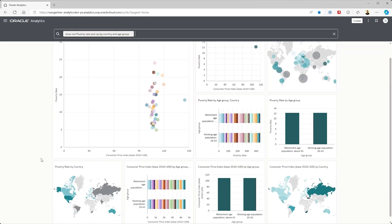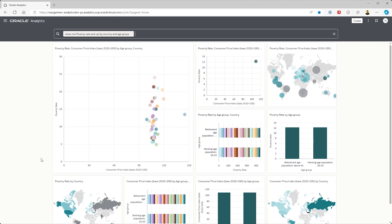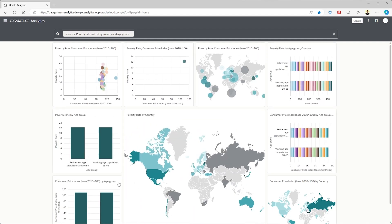Note that OAC automatically identified the data set that was most likely to answer my question. It then created a view of relevant metrics. I did not need to know in advance what data set to use.